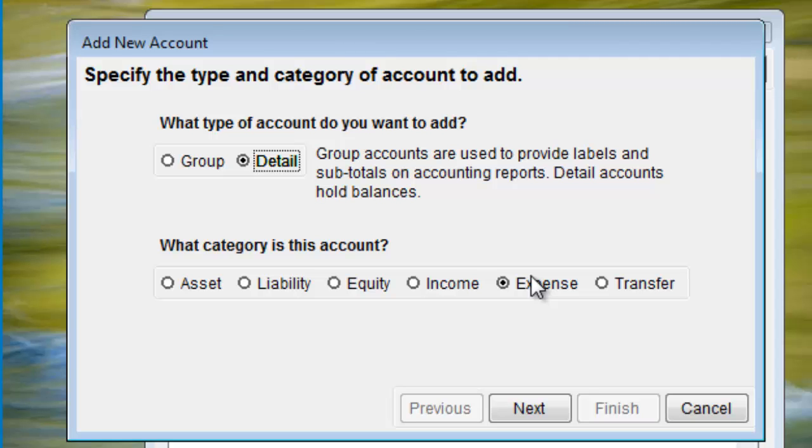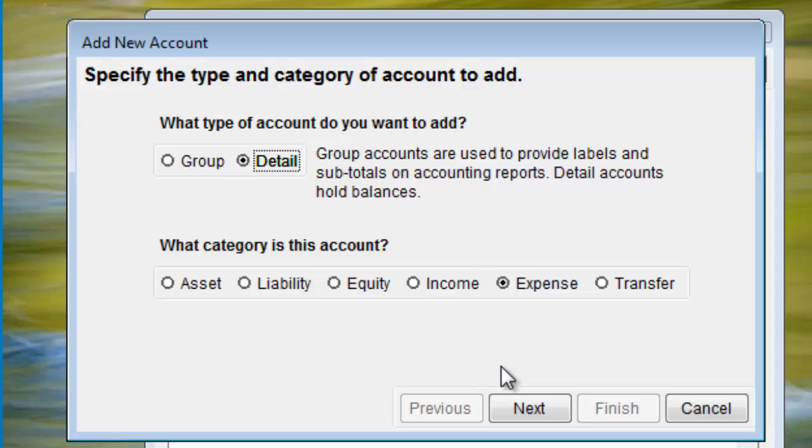The first thing to decide is the type of account, be it group or detail. Group accounts are only there for organizational purposes. Detail accounts are the ones that actually get used in transactions and hold balances.